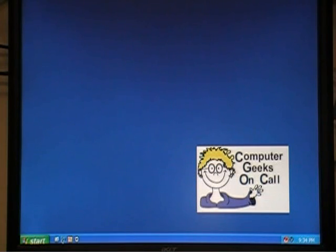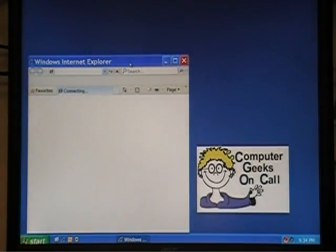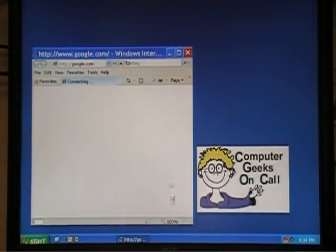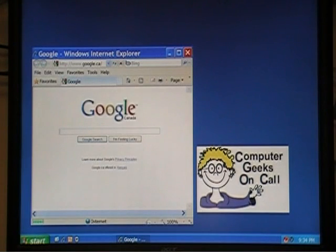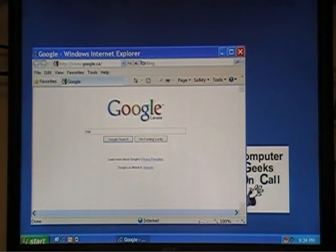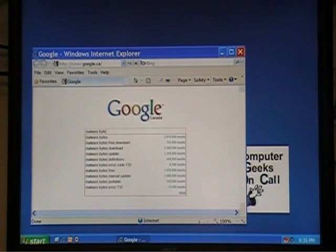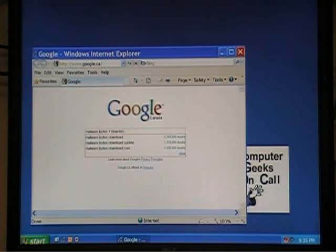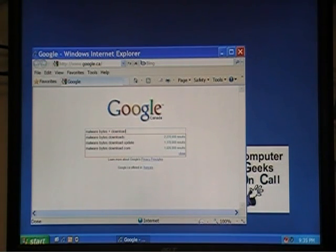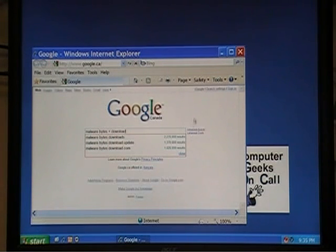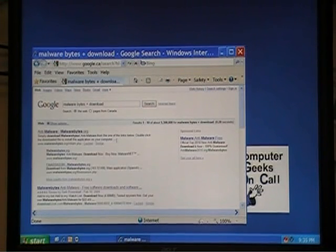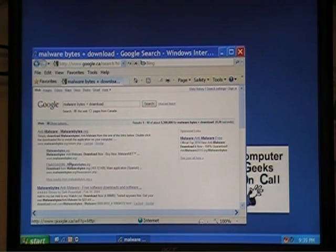I'm using Windows XP here. You open up Internet Explorer. It brings up the window. And then what we can do is type in Malwarebytes plus download. What that does is it finds webpages that have the phrase Malwarebytes and the word download in them. If I click Google Search, there we go. Malwarebytes.org.